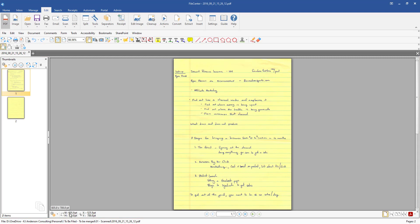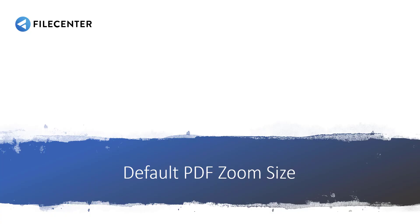So hopefully that will help you out on being able to go in and take care of the default PDF zoom size. If you have any questions just feel free to let us know. Thank you.